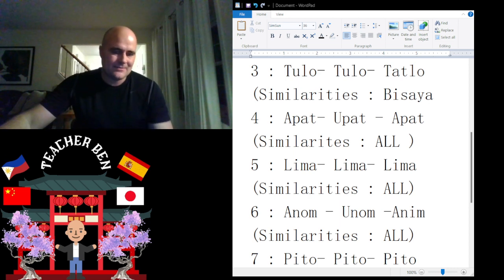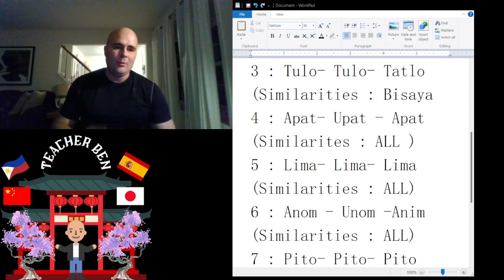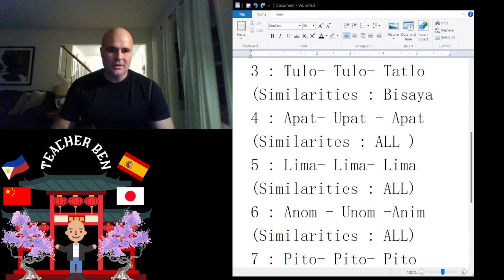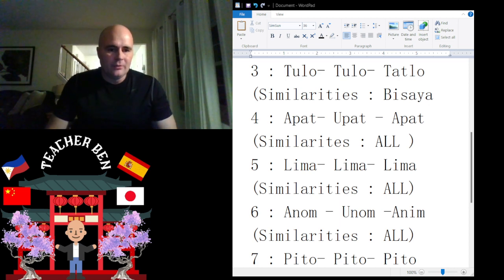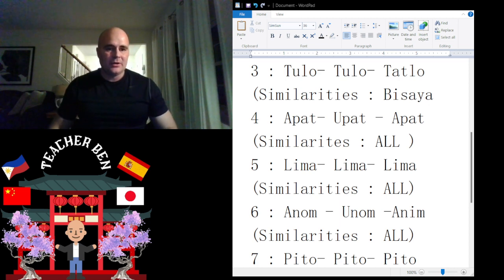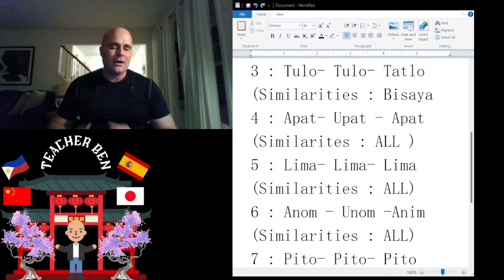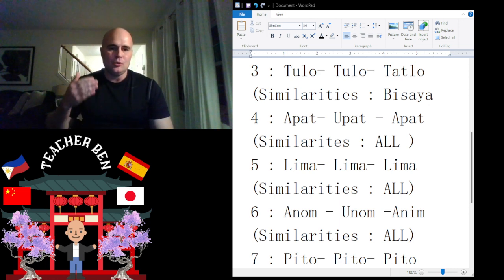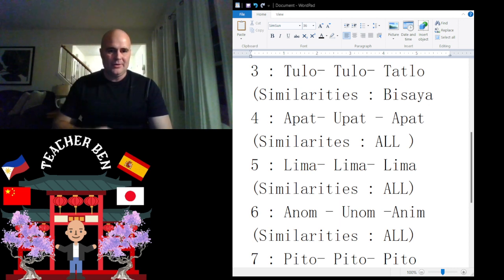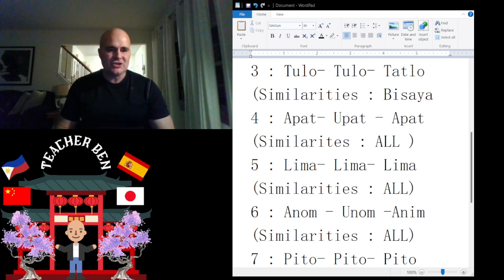Here we go with six. Bicol, we have Anom. Anom. These are not all exactly the same, but we're going to give it the similarities for all. Six in Bisaya is Unom. Unom. It just changed the A to a U.